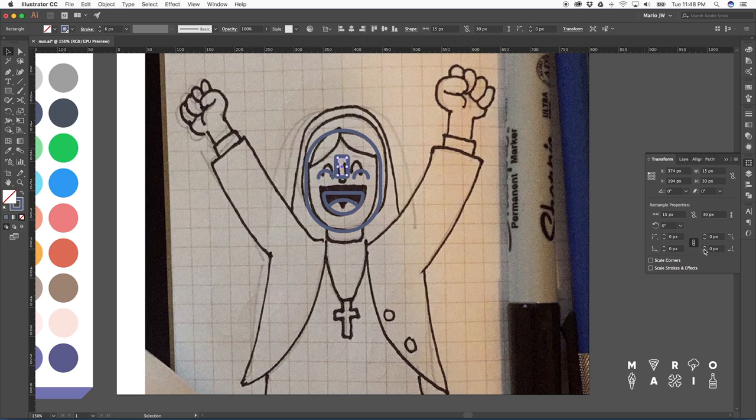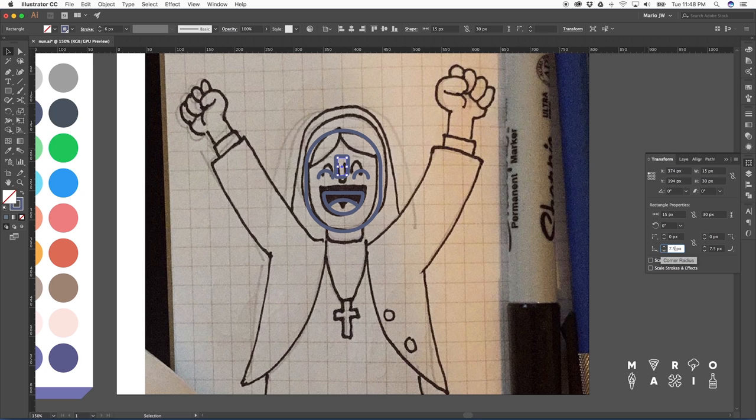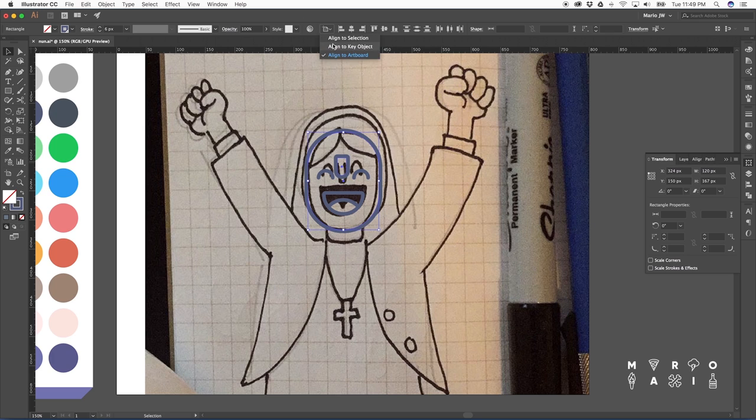Okay, we're making the lower part of the nose, the lower corners of the nose rounded. And as you can see, I did like a 7.5 on each corner.